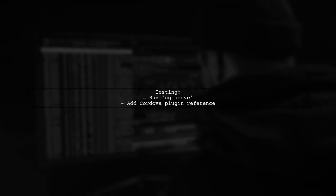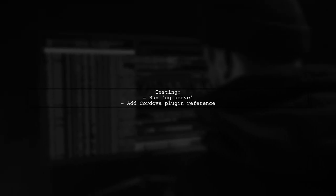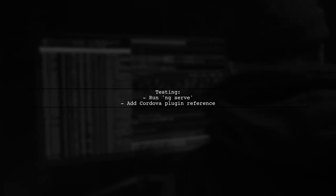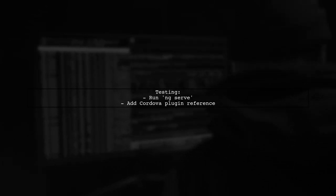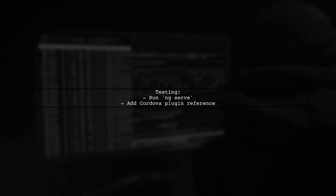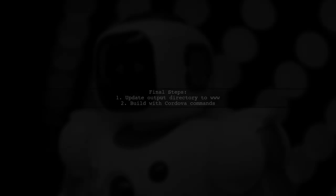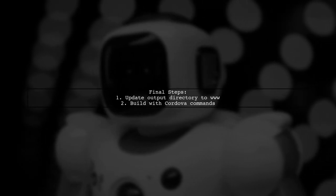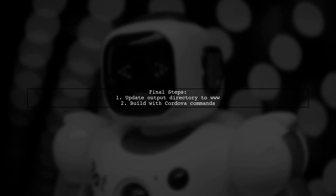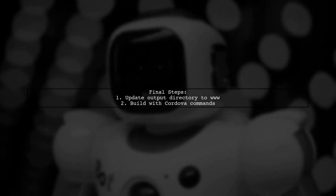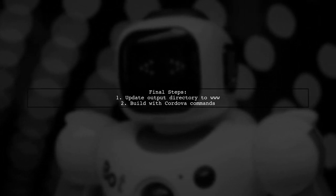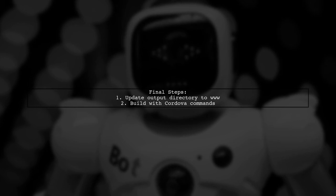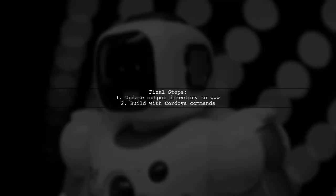Run your Angular app using ng-serve and test it. Remember to add the Cordova plugin references in your Angular project. Finally, update the output directory for your Angular build to the Cordova WW folder and build your project using Cordova commands.